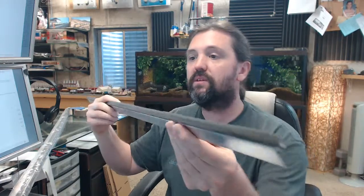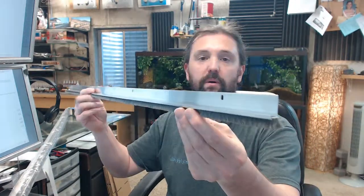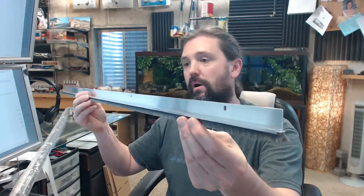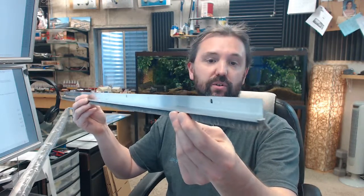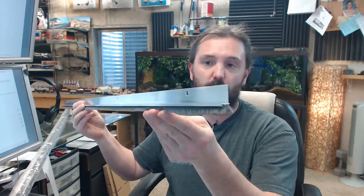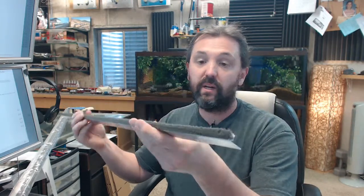This is a piece of mill finish aluminum, double door meeting style with a pile insert.